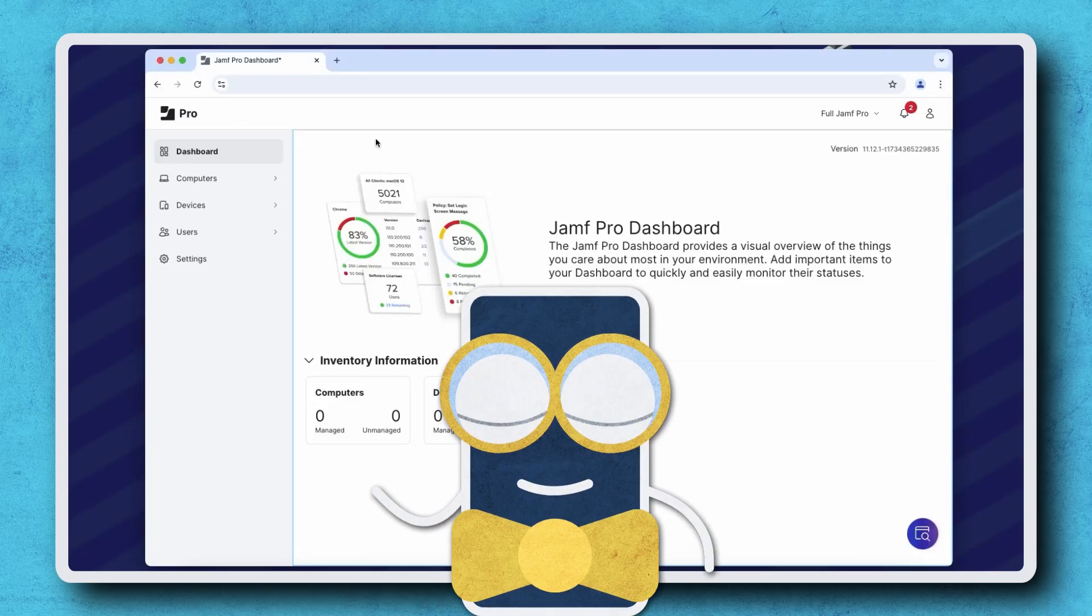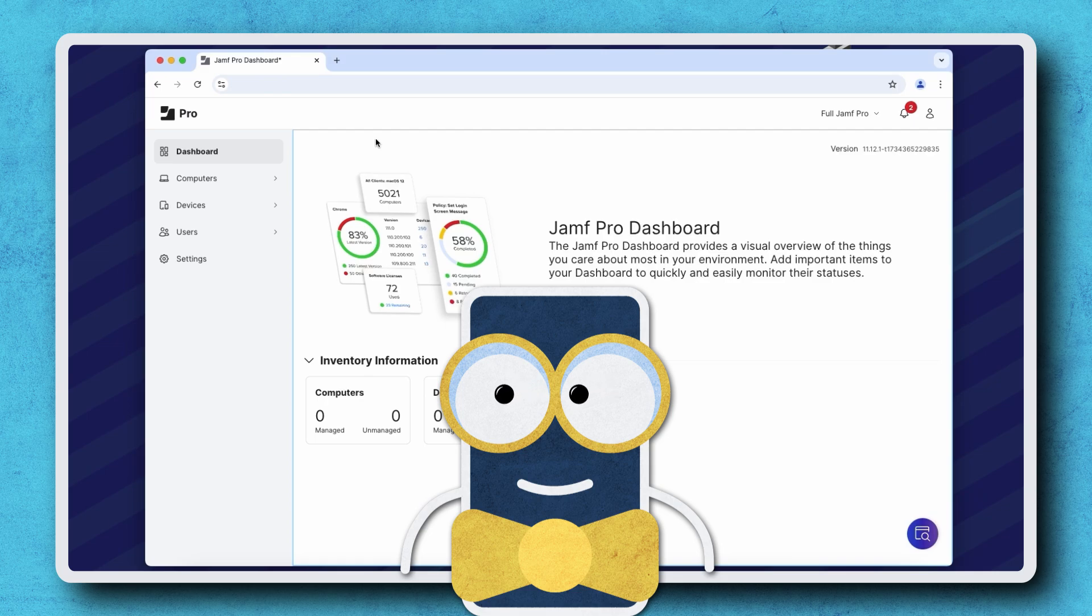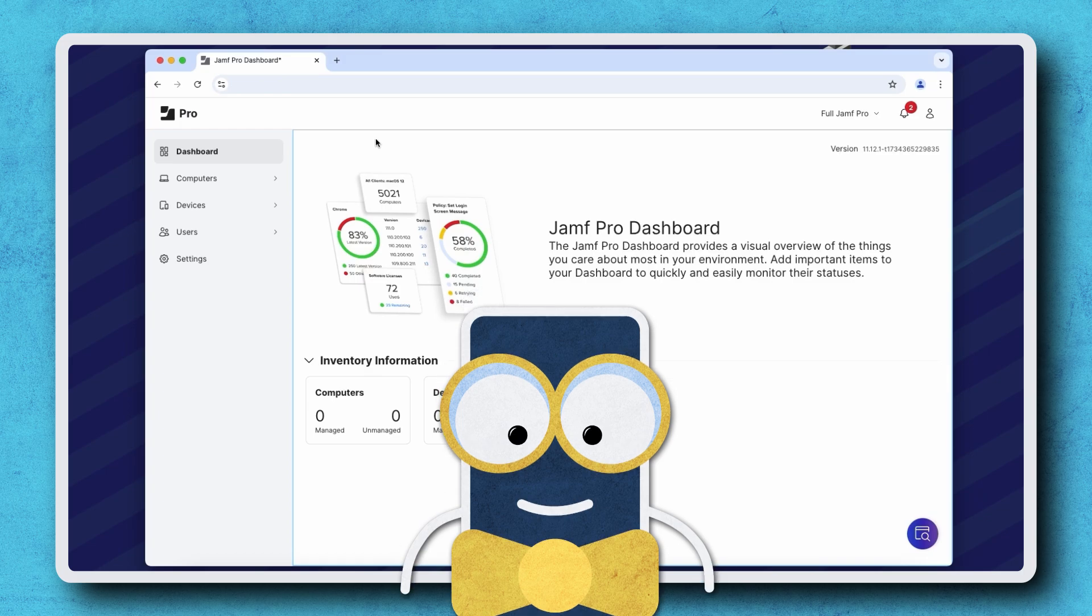Hi there! As of macOS 15, standard users can disable previously installed managed system extensions through System Settings or Finder. This can be a problem for applications that rely on managed system extensions to function. So let's go through an overview of how to enable non-removable system extensions with Jamf Pro.